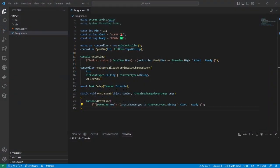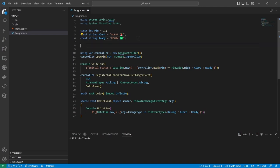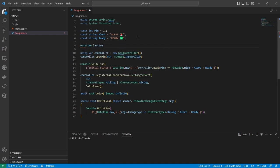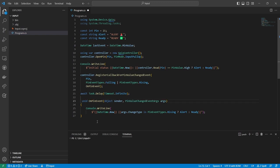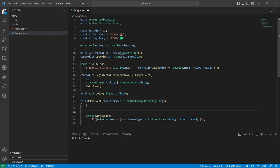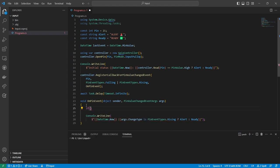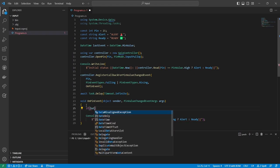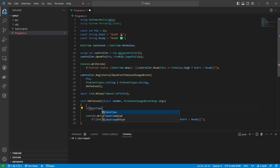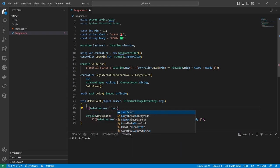One strategy for mitigating bounce is simply ignoring events that occur too quickly after the previous event. To do this, I'll first create a variable to store the last time an event was handled. The event handler is defined as a static method, so it can't access the last event variable directly. I'll change the event handler to be a local function, which can access variables in the outer scope.